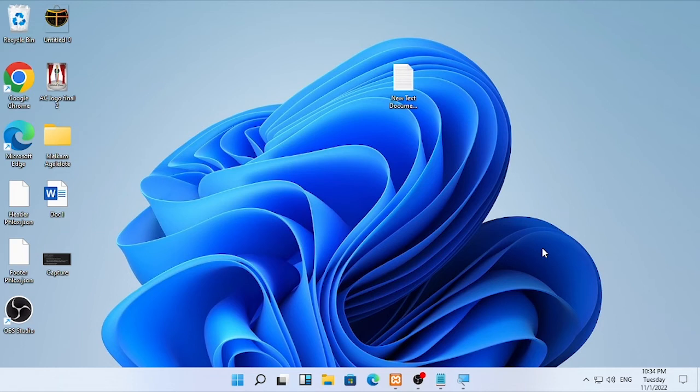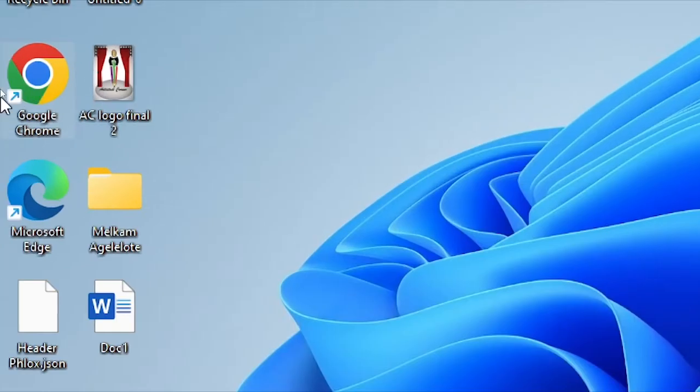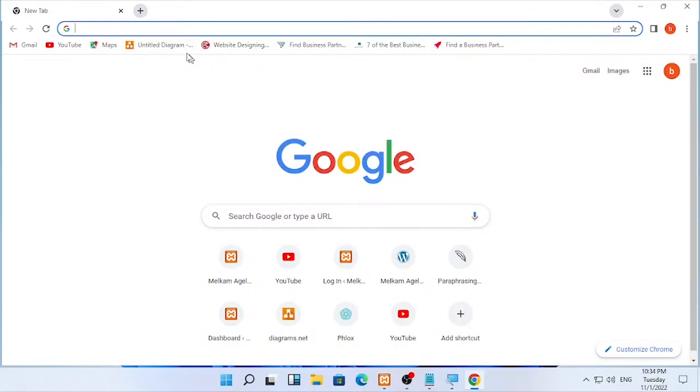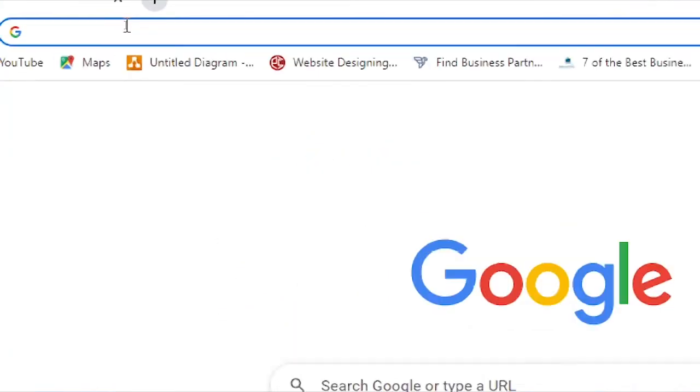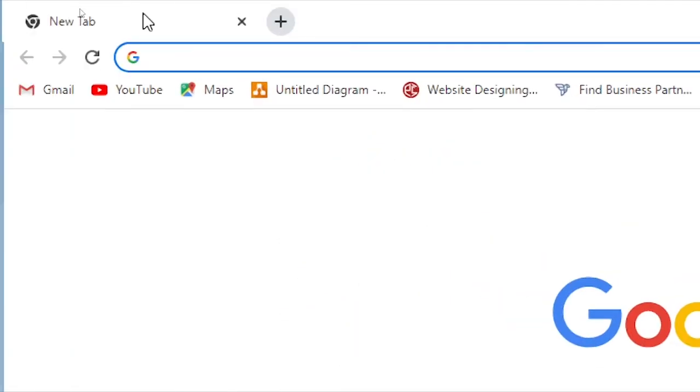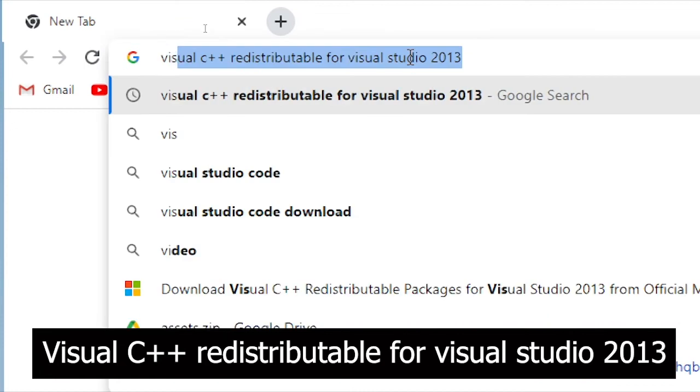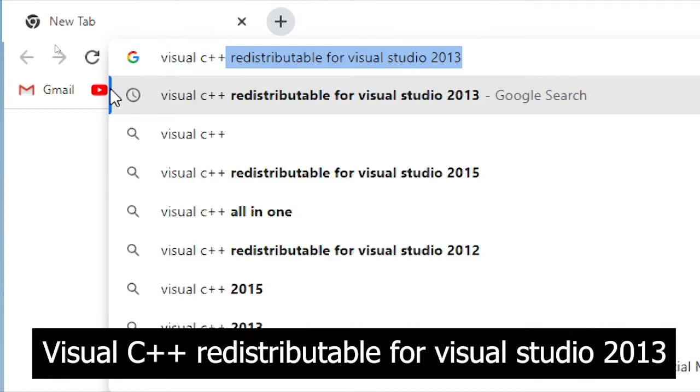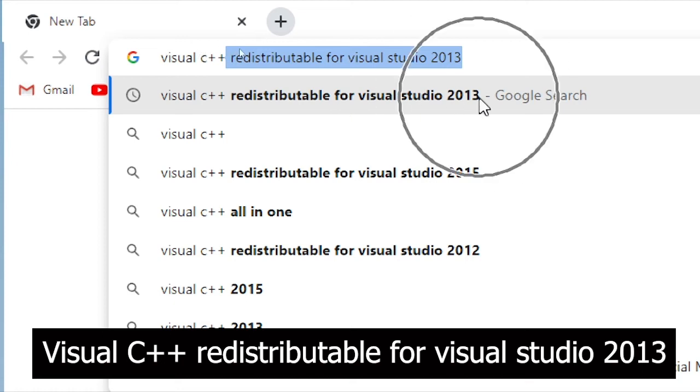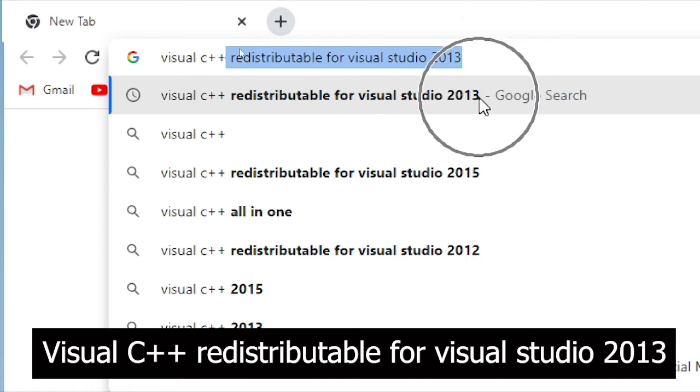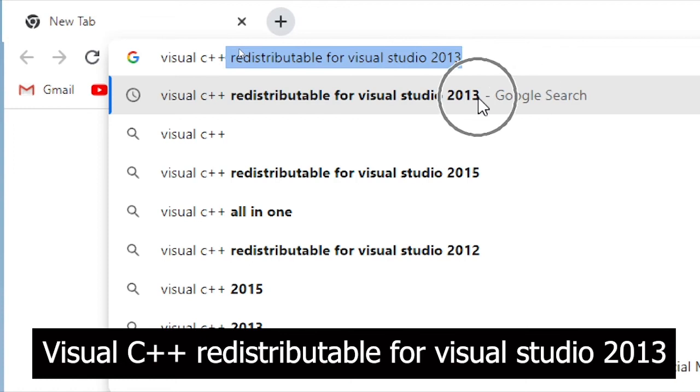To download this, open your browser, Google Chrome or Microsoft Edge. After the browser opens, type in the search box Visual C++. You will find Visual C++ redistributable for Visual Studio 2013. Open that.